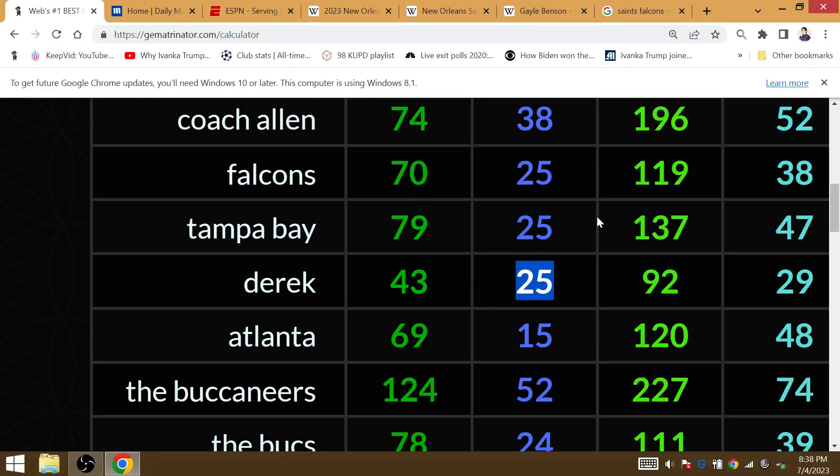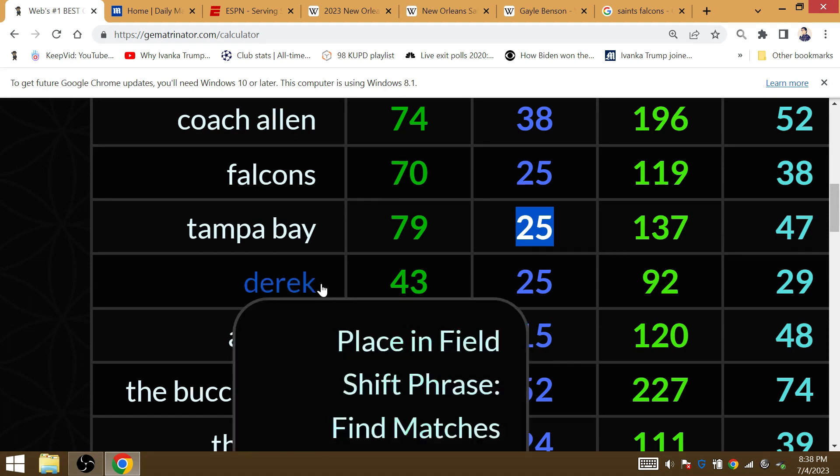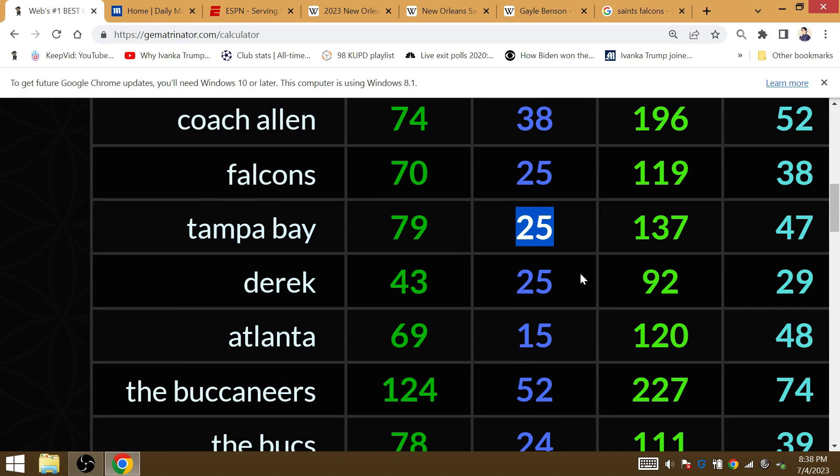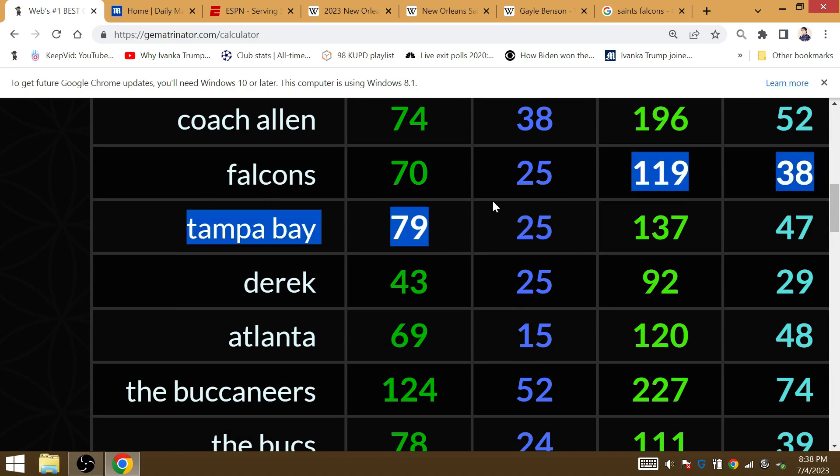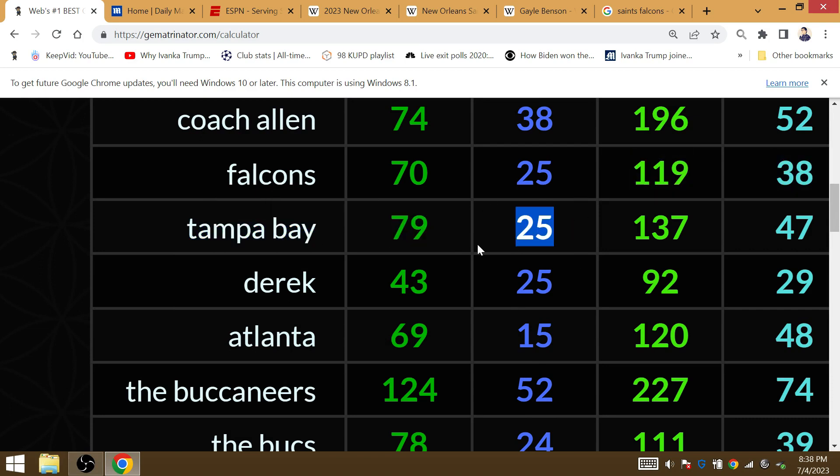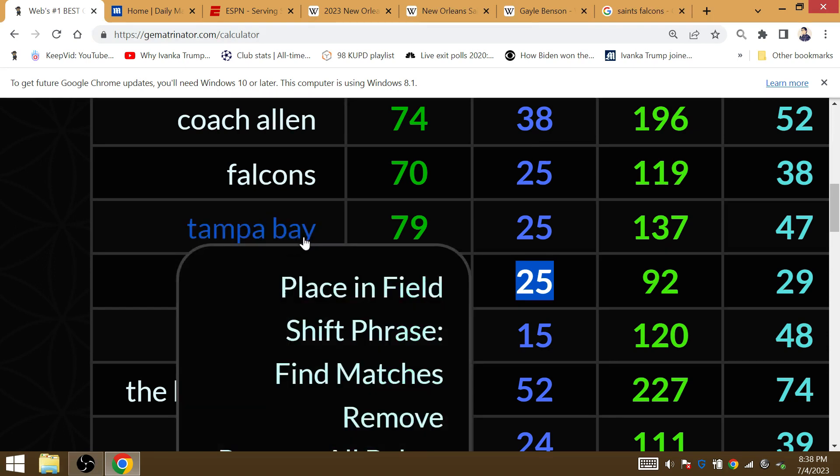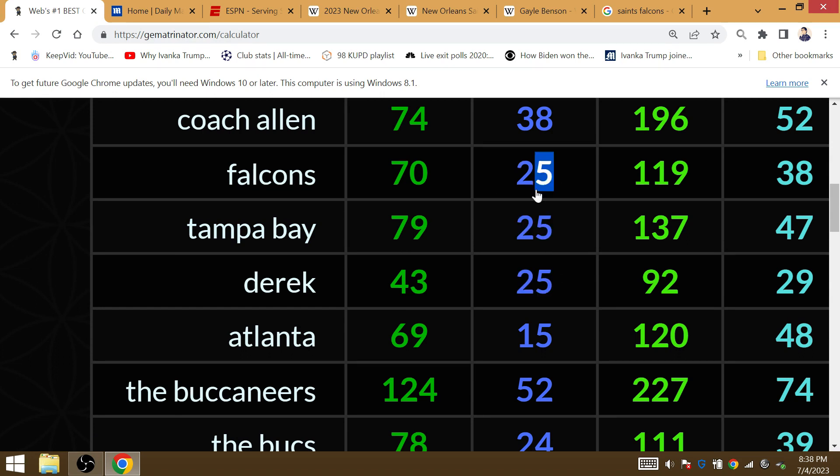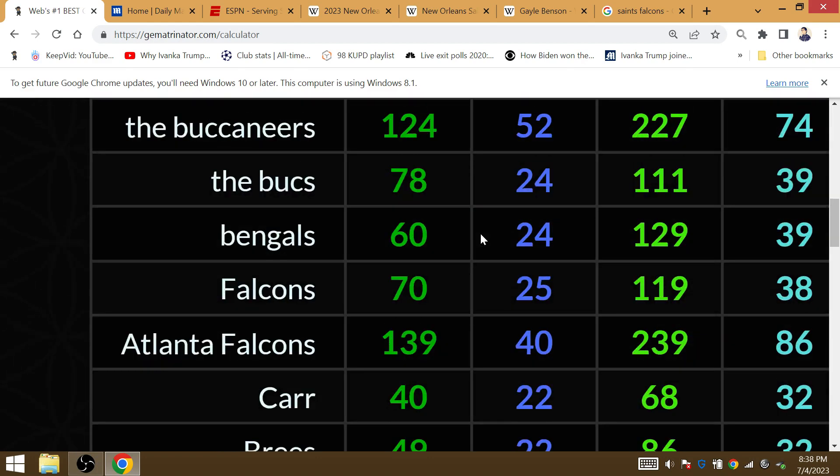The Saints lost to the Bucs the last time they were in the playoffs. The Saints can make the playoffs 36 months later. Derek Carr came over from the 36th state, which is Nevada. The Falcons is 25 in Gematria. Tampa Bay 25. Derek 25. Tampa Bay was who the Saints lost to in the divisional round back in the 2020-2021 playoffs. They'll make the playoffs again by beating the Falcons.